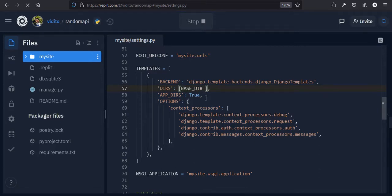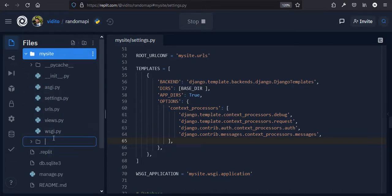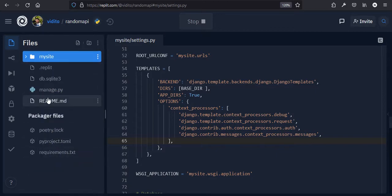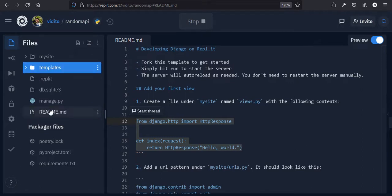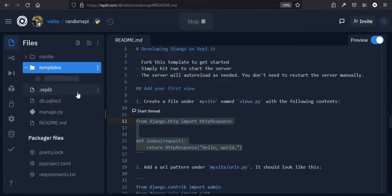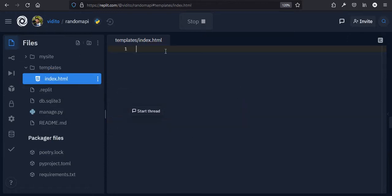Now we need to create this folder in our base directory — not inside my_site, but at the root level. So let's create a folder called 'templates' in the base directory, then add a file called index.html. Now we can write our HTML page.